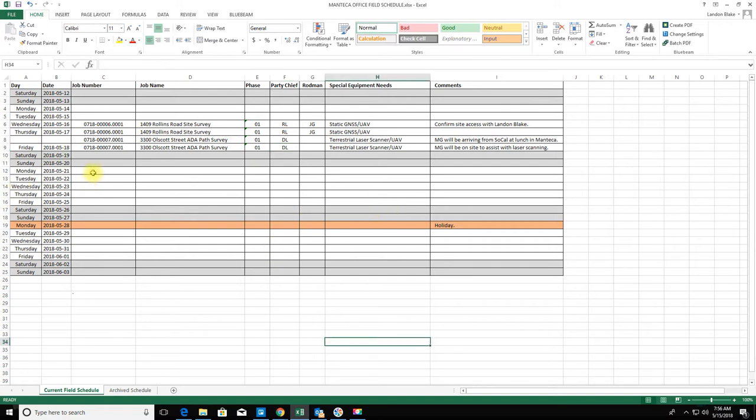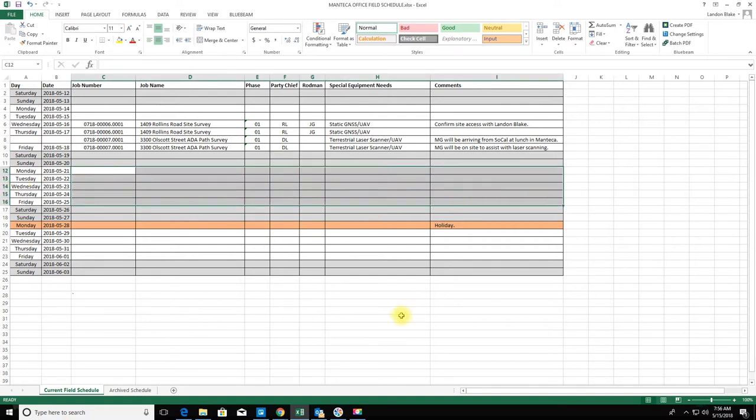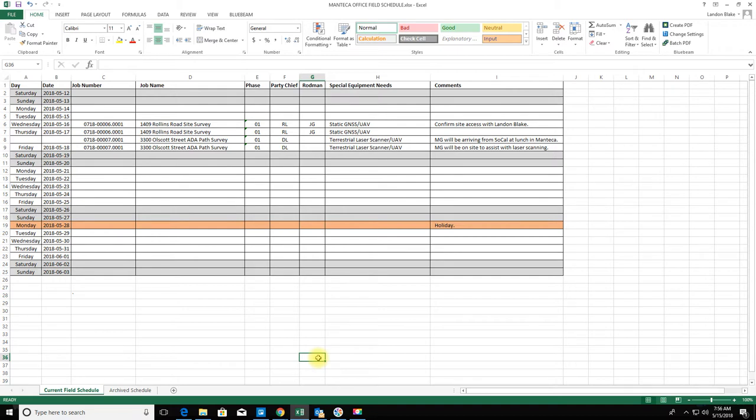As of right now I don't have anything in the books for next week, so I'm going to go ahead and leave that blank. I don't have anything scheduled for the week after. This just gives me a good idea of what I got going on.